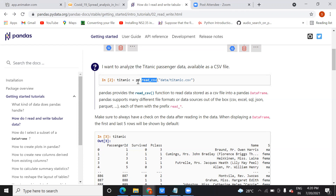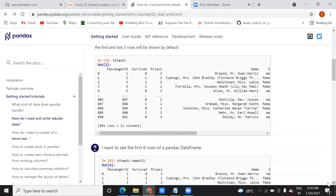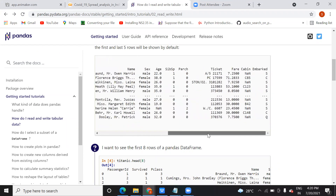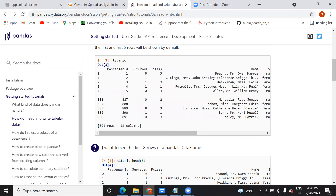When you assign the data to a variable and print it, it shows you the data along with the number of rows and columns. As you have already seen, there are 12 columns, and the rows — how many? 891. That means 891 rows or records in this dataset.